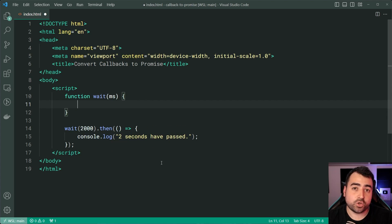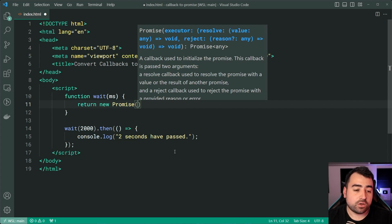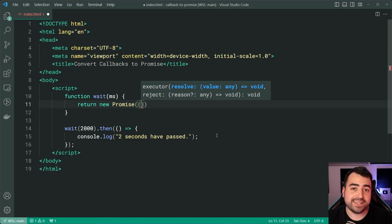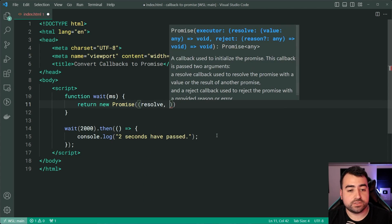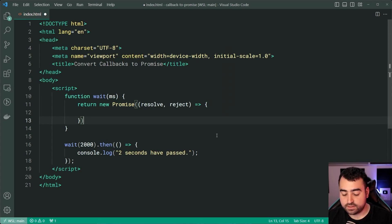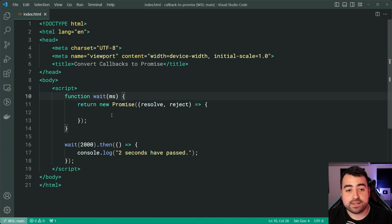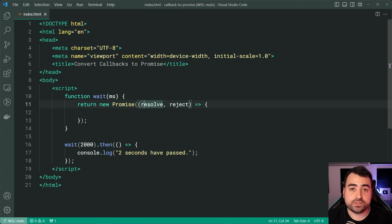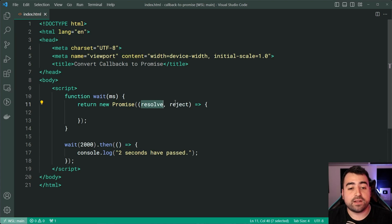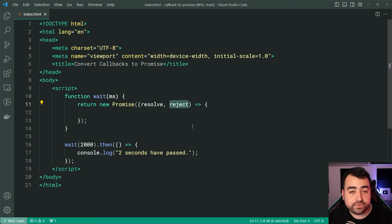The way you convert a callback function into a promise is by simply returning a new instance of Promise from your new method. So I've got this new wait method here — it's going to return a new Promise. The Promise constructor takes in a function which accepts both a resolve and reject parameter. The syntax here might look a little bit strange if you're not used to it. But basically, we're returning a new Promise from this wait function, and then this Promise is going to take in another function which exposes resolve and reject.